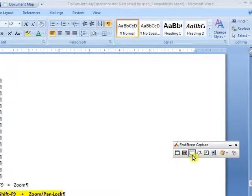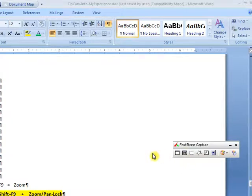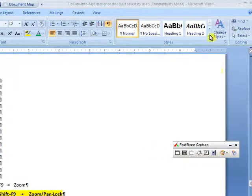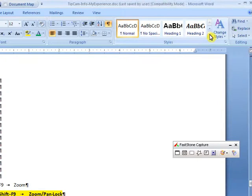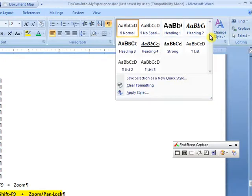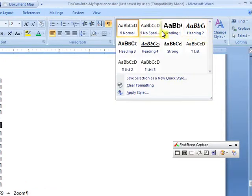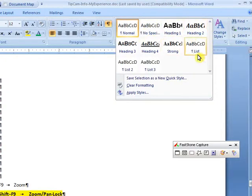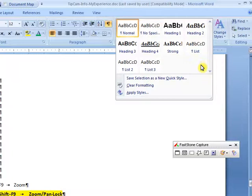Now we want to take pictures of the Quick Style Gallery showing the different styles available to us in Word.